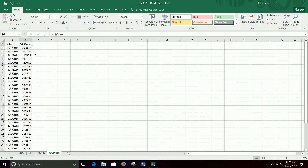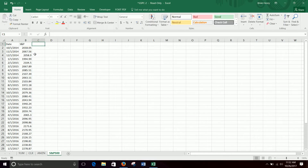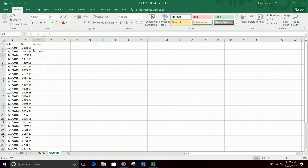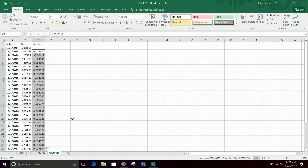So this is S&P returns. Returns equal this one divided by the previous minus one. That gives the percent return from October 1st to November 1st here. I'm just going to double click that down, and then we'll be able to copy and paste that over to everybody else.